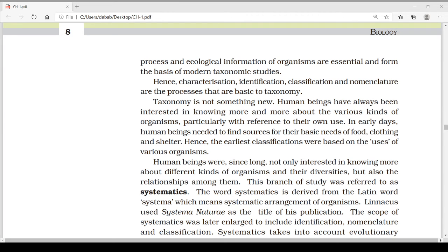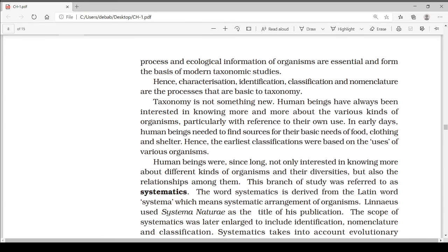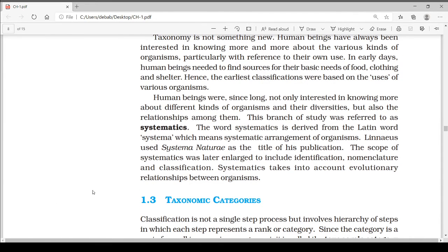Characterization, identification, classification, and nomenclature are the processes that are basic to taxonomy. Taxonomy is not something new. Human beings have always been interested in knowing more about various kinds of organisms, particularly with reference to their use. In early days, humans needed to find sources for their basic needs of food, clothing, and shelter. Hence the earliest classifications were based on the uses of various organisms.